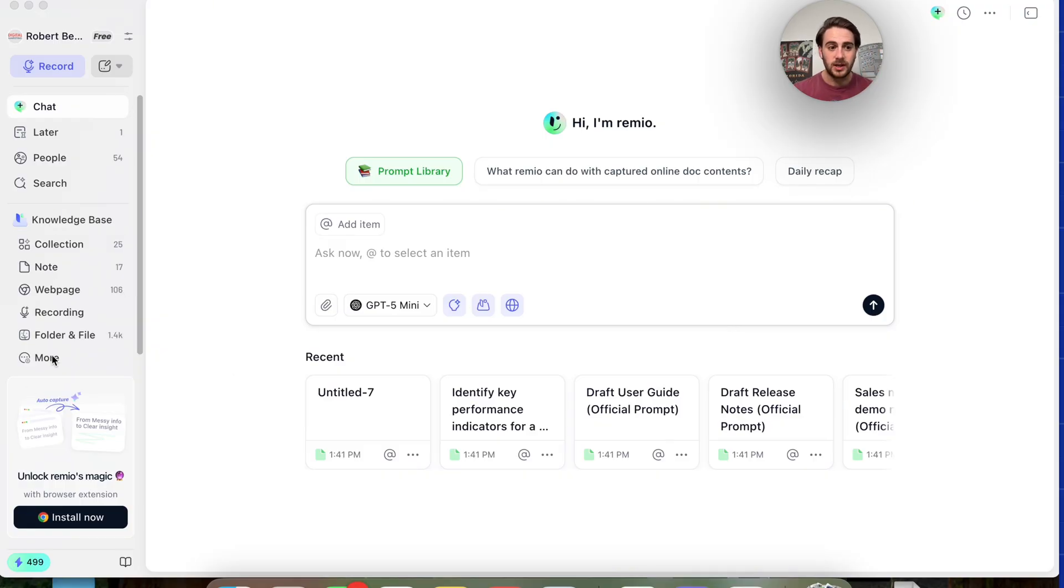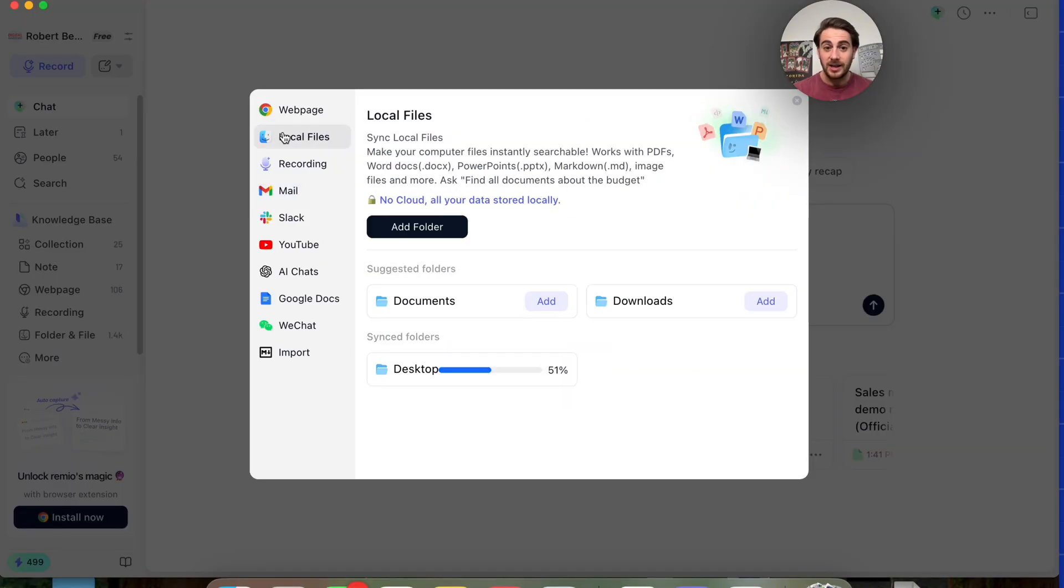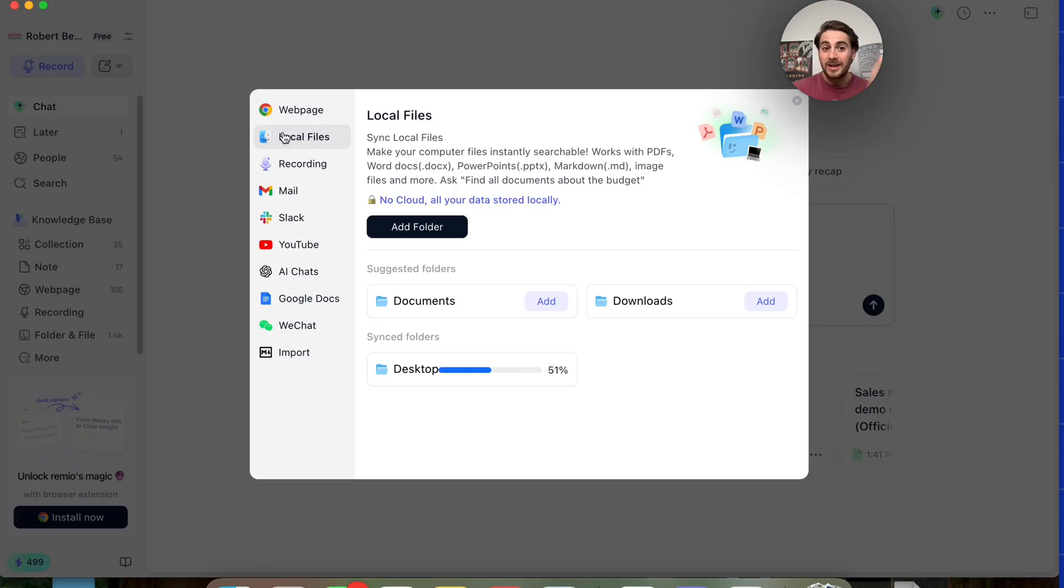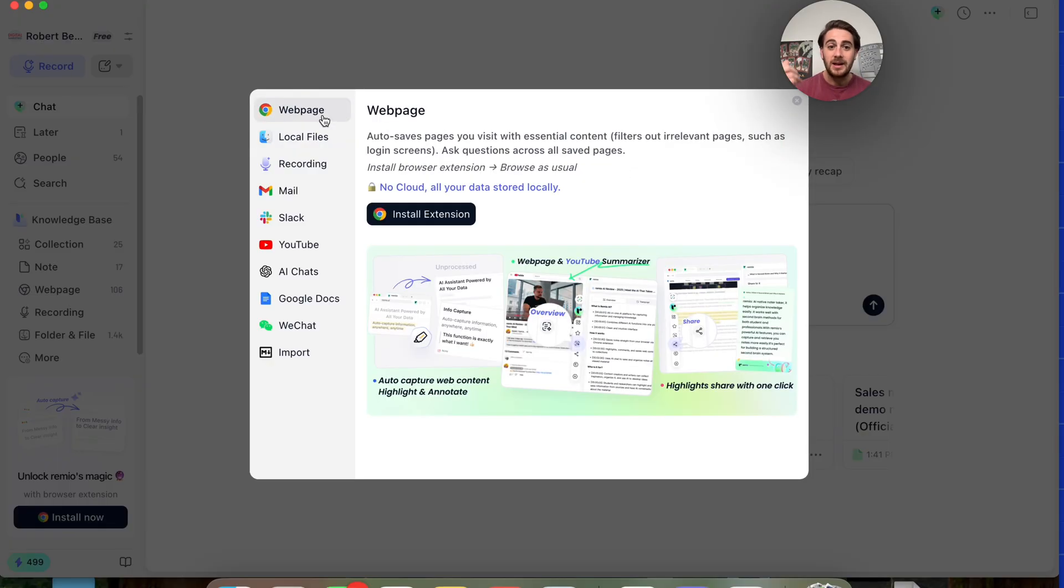For example, if we come under knowledge base right here and we click on more, you'll be able to see everything that you could do. Right here, we could see that with one click of a button, we could sync all of the local files on our computer. I'm currently doing this with everything on my desktop right now.